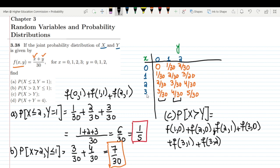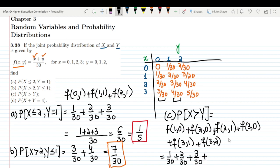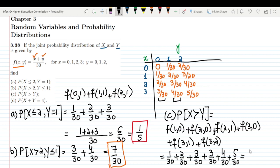Looking up all these values: f(1,0) = 1/30, f(2,0) = 2/30, f(2,1) = 3/30, f(3,0) = 3/30, f(3,1) = 4/30, and f(3,2) = 5/30. Adding them all together: 1 + 2 + 3 + 3 + 4 + 5 = 18, so we get 18/30 = 3/5. That is the answer to part C.